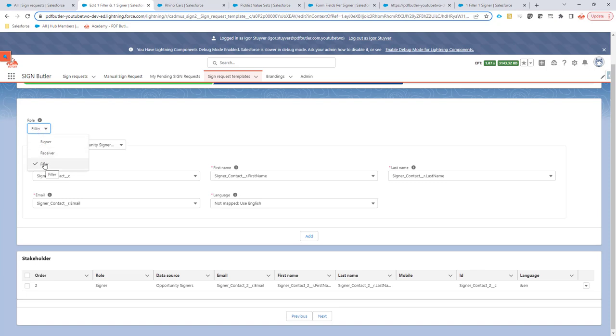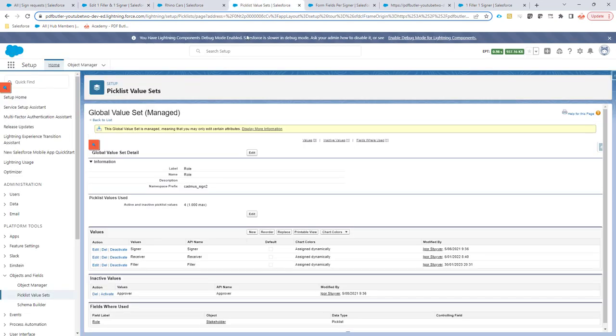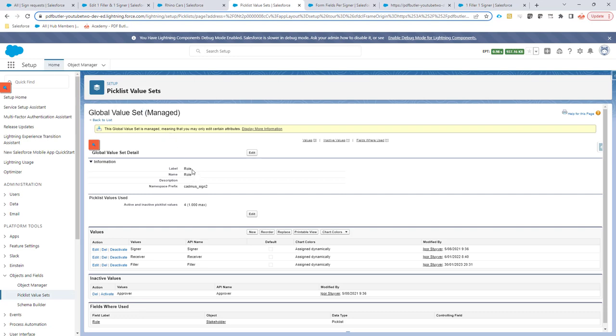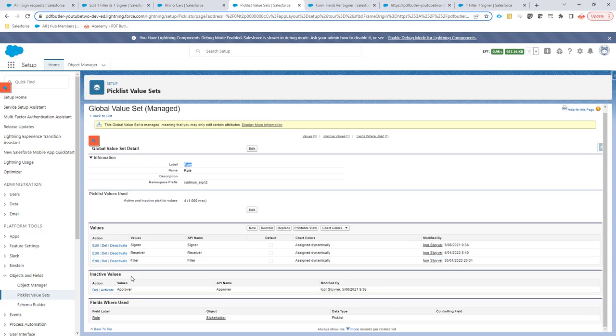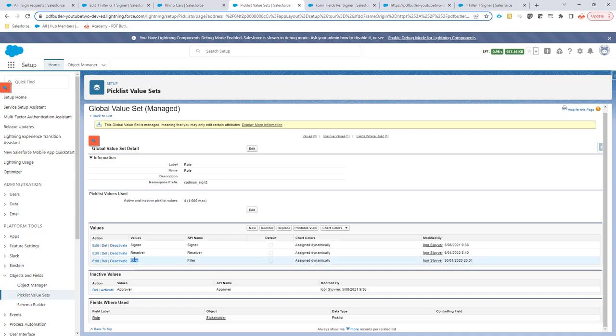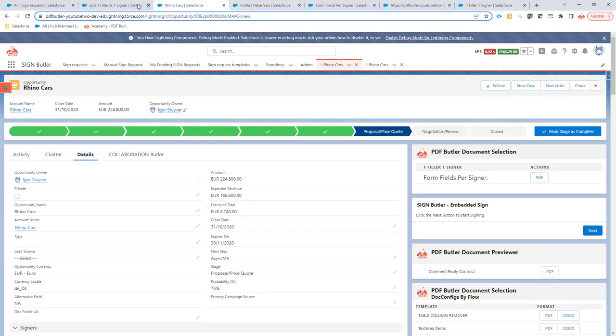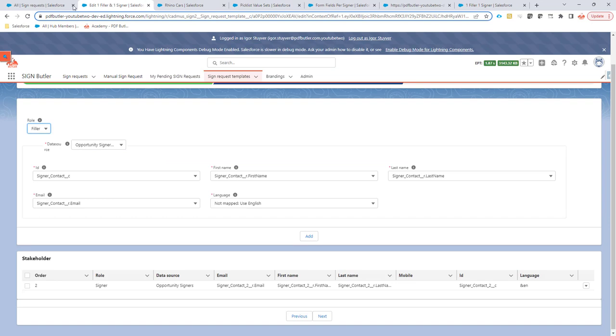You have to make sure that you select the role filler here. To make sure the role filler is available here, you might need to go to the picklist value, the global value set that's part of our SignButton Manage package called role. And there you have to activate the filler fields. If this is not active with the inactive values, then you can just activate it here. When it's active, it will automatically show up in the configuration and you can select the role filler.